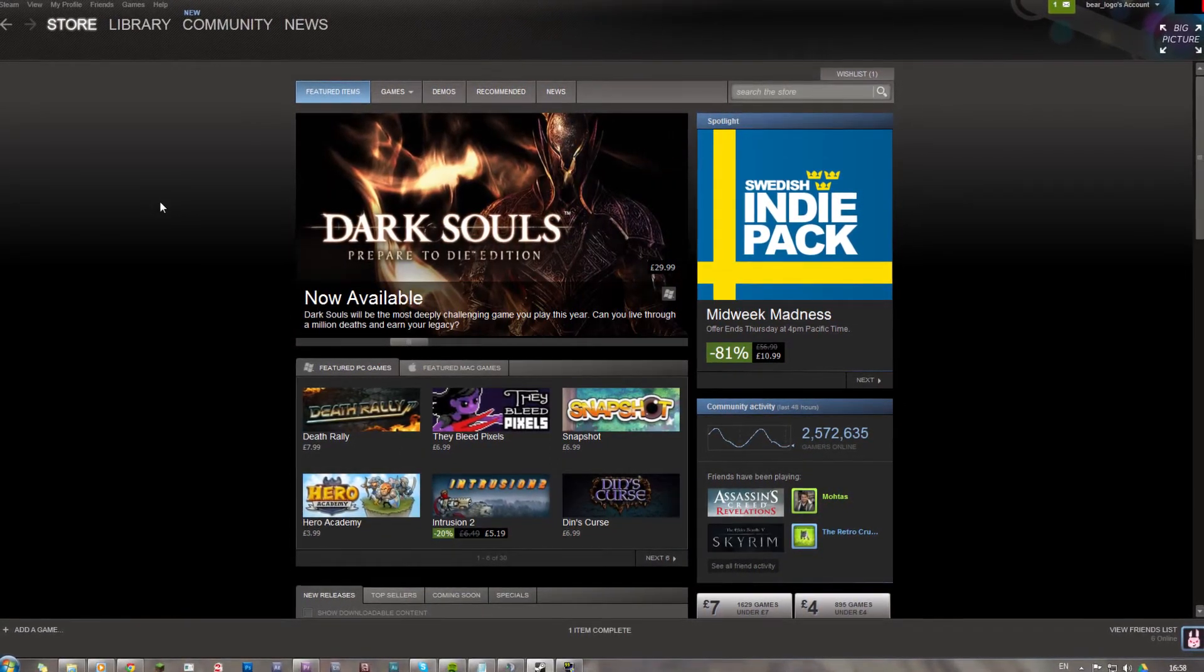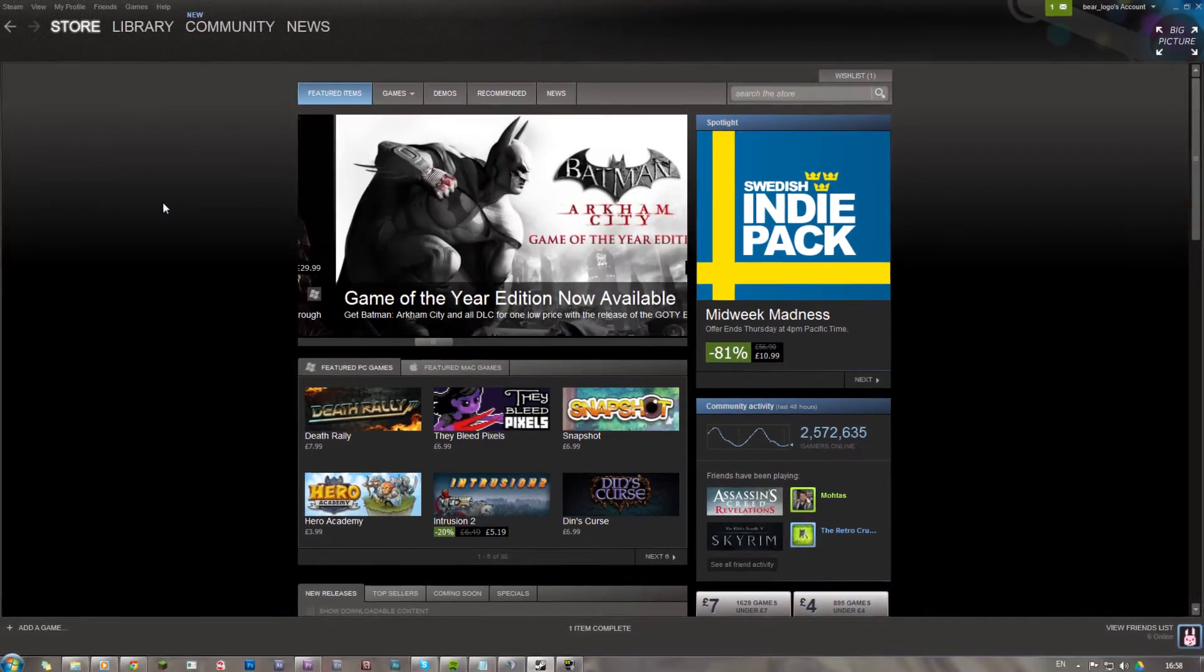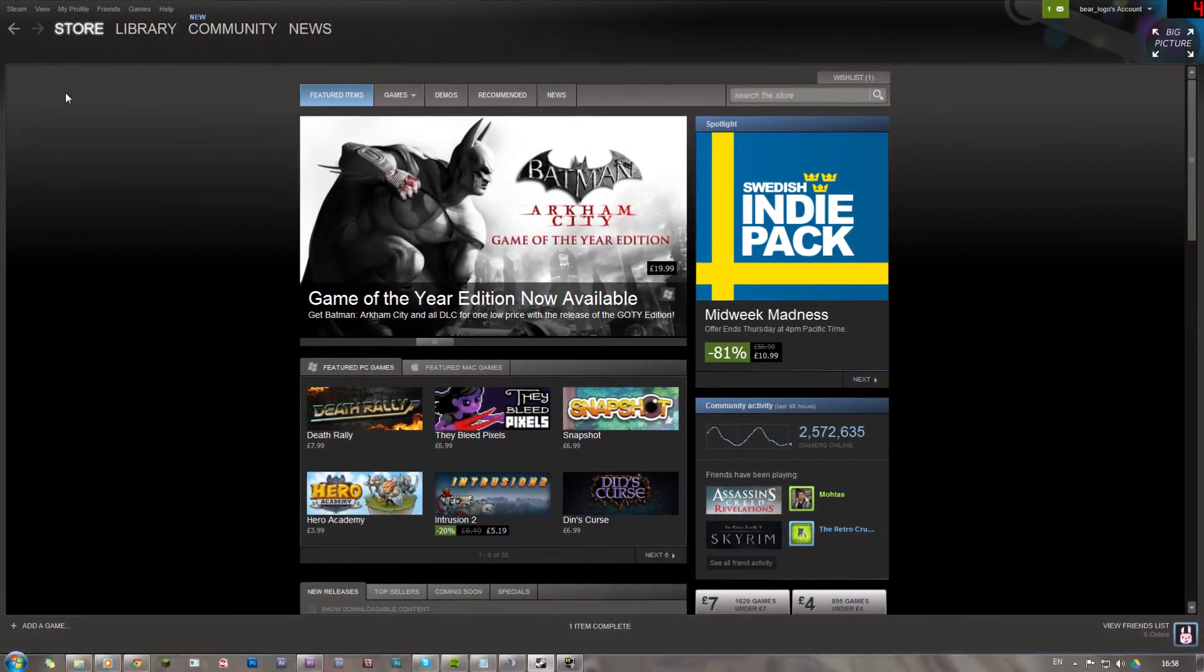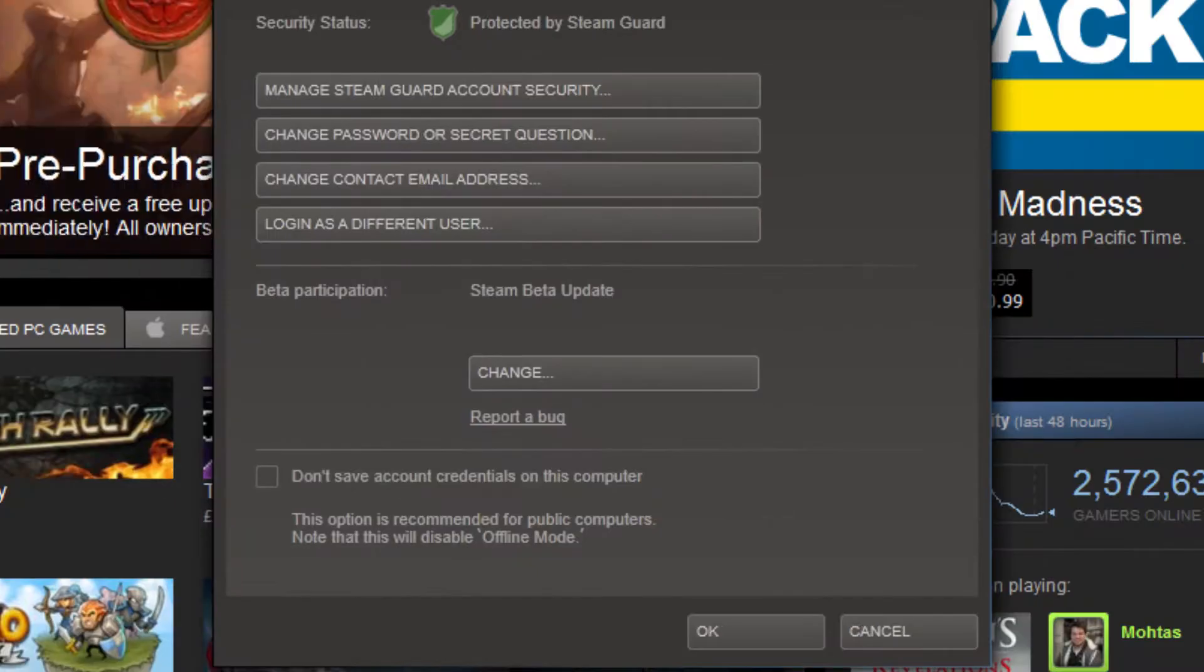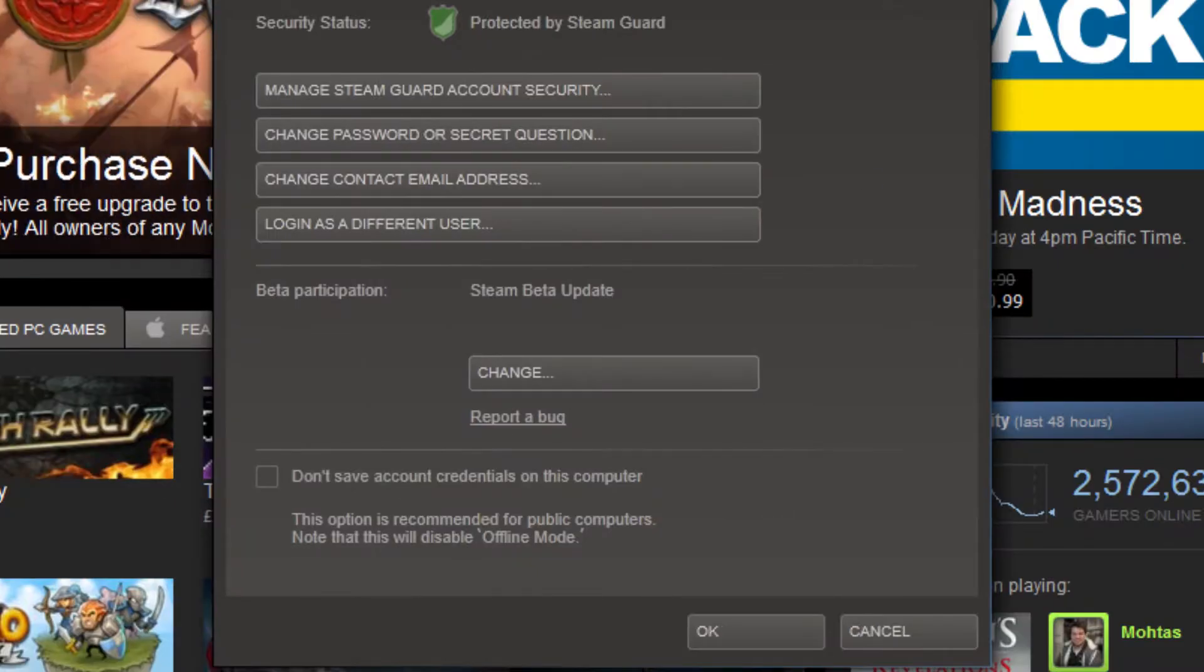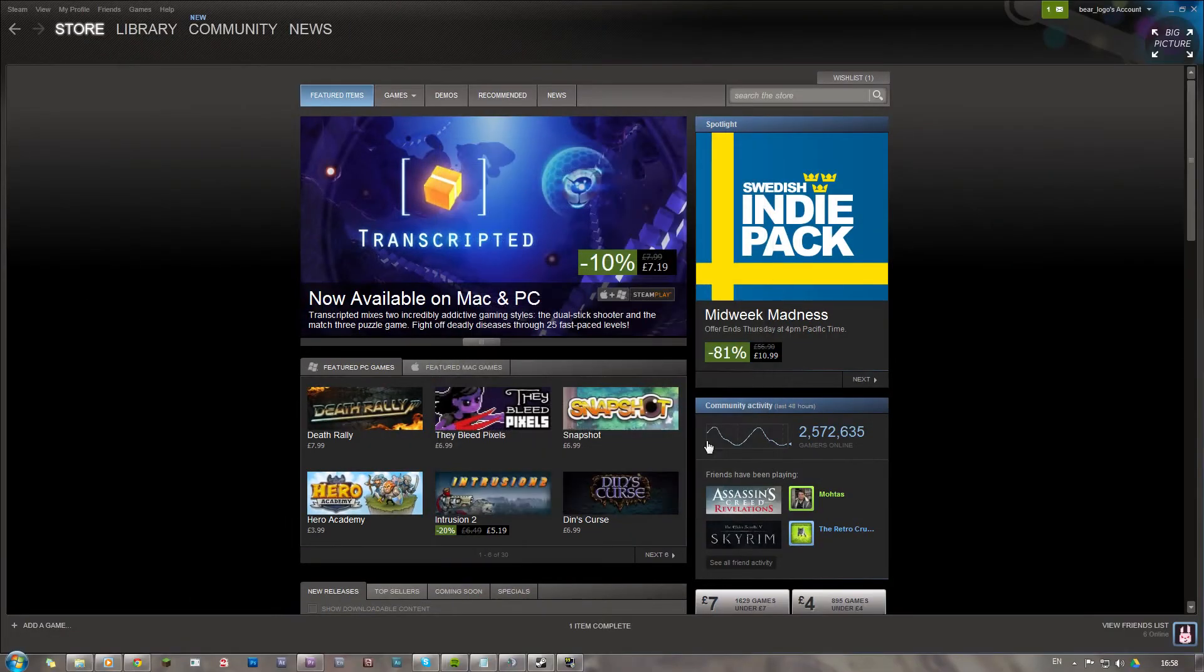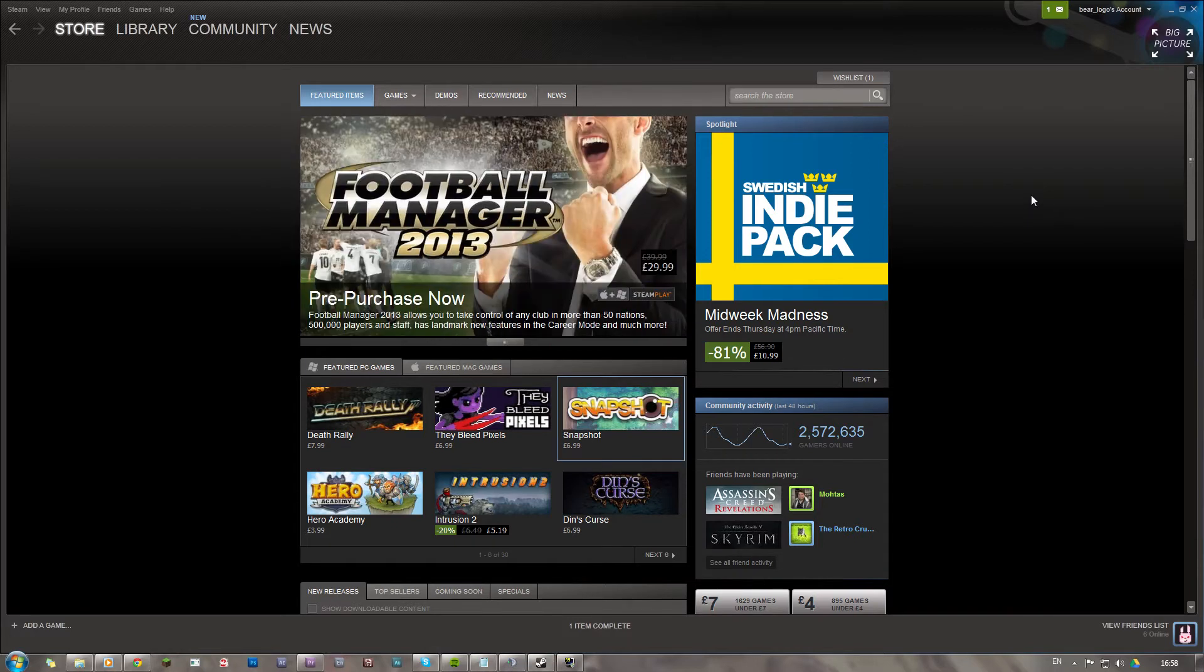It is only available to those people who are opted in to Steam beta, and you can do that very quickly by just going to your settings. It's on the very first tab, beta participation. You just want to make sure that's set to Steam beta update. All you need to do then is restart your client and you will have Steam beta up and running and you'll see this big picture thing in the top corner. So let's have a look at what that's all about.